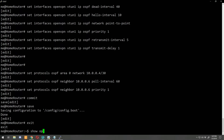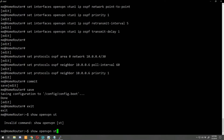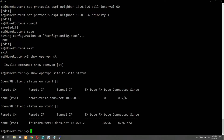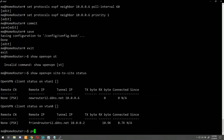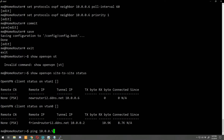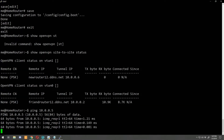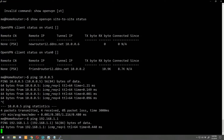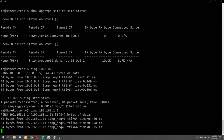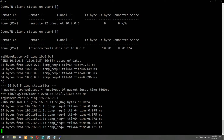Let's run 'show openvpn site-to-site status' — we can see the new virtual tunnel is there. Let's try to ping the destination IP we set up, 10.0.0.5 — and we are able to ping. Let's also try to ping home router's local network at 192.168.1.1 and we're getting replies. There we go, VPN is up!